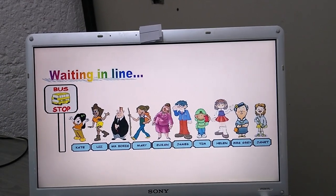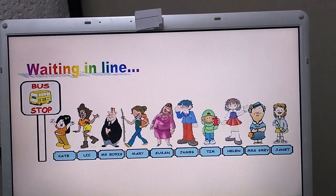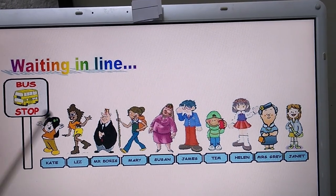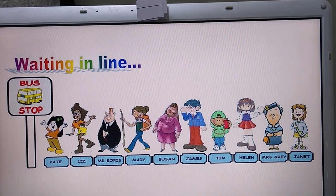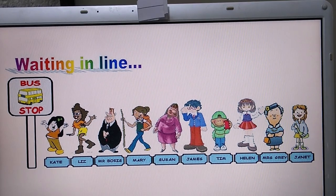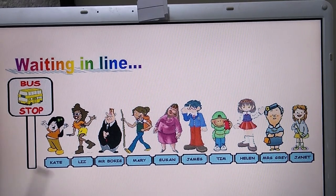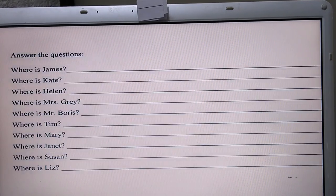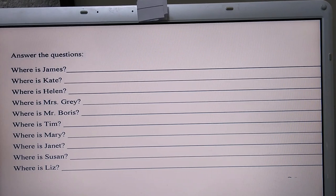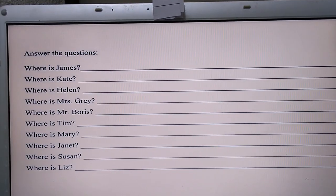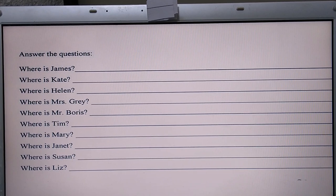Well guys, here we have the homework for today. I want you to look at this picture. Here we have people, and here we have the name of each one — Kay, Liz, etc. According to this picture, I want you to answer the next questions. Please copy the questions in your notebook, and here I'm going to explain.